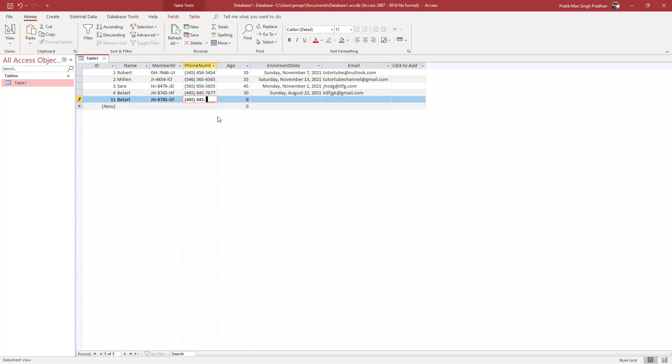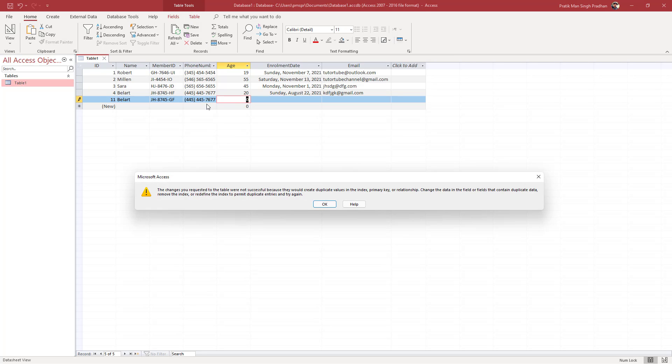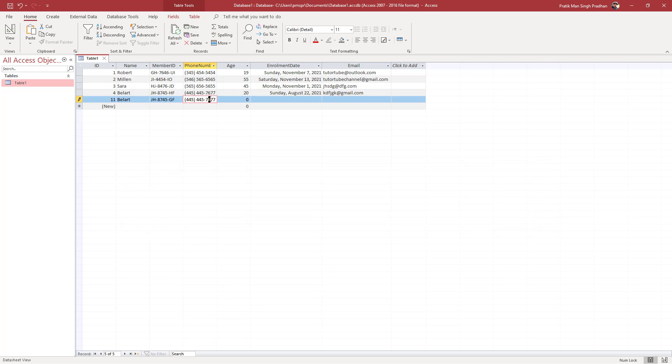Right now nothing happens, but as soon as I click away, it says the changes you requested to the table were not successful because they create duplicates again. So it requires you to change this value.